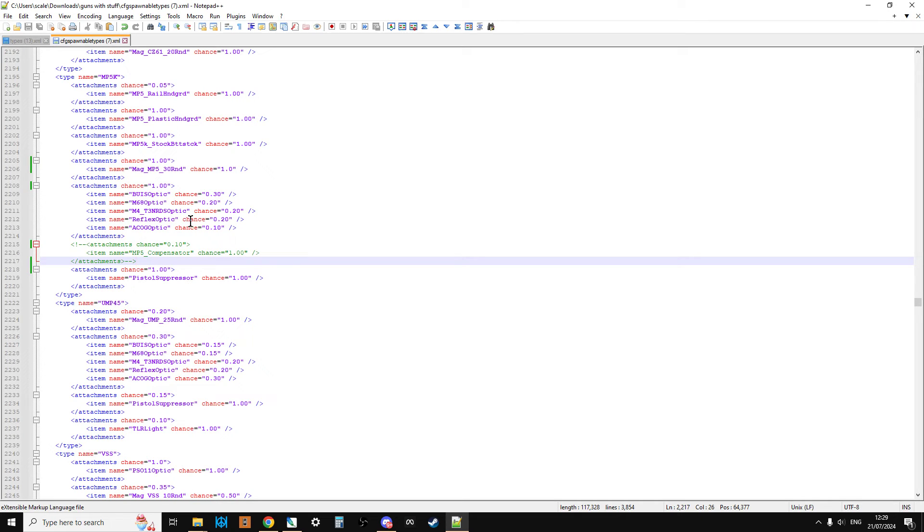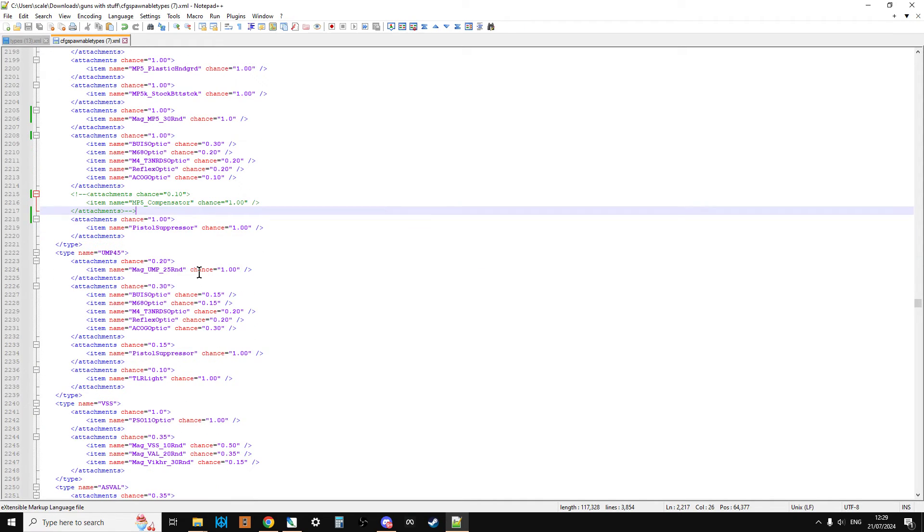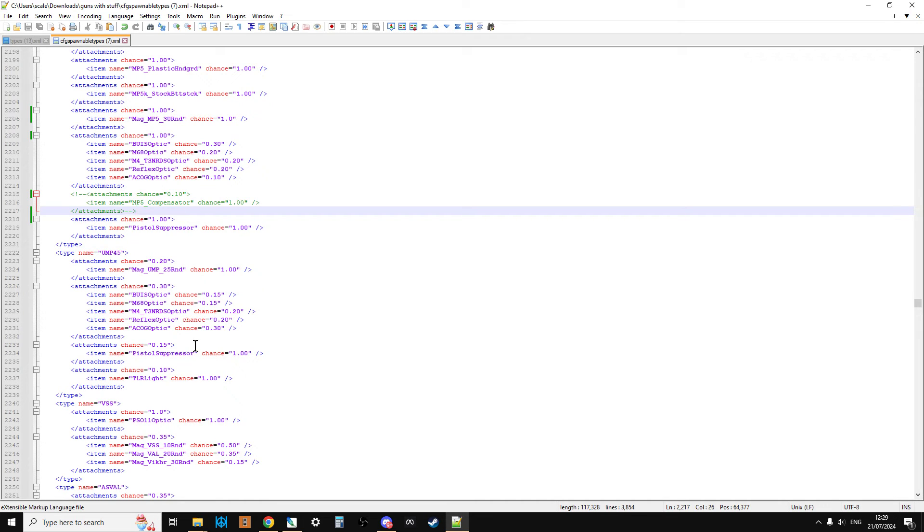What you see in green here is the server will simply ignore that and won't do anything about it. So what you would do is just carefully go through all of the weapons, changing the attachment rates for the mags to 1.00, changing the attachment rates for the scopes to 1.00, changing the suppressors to 1.00, so that these guns are always going to spawn in, and then we would save it.